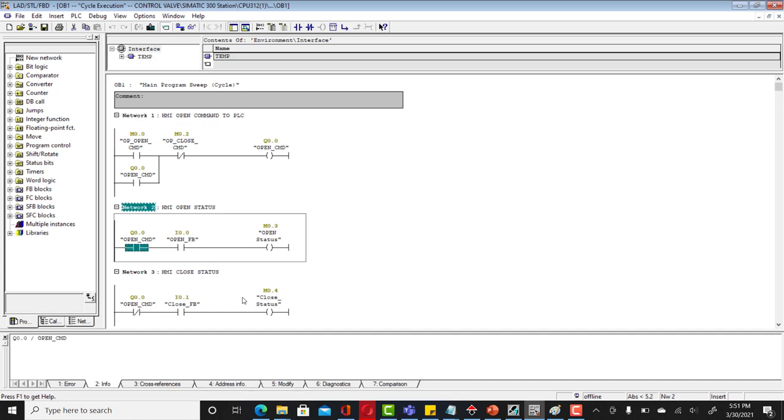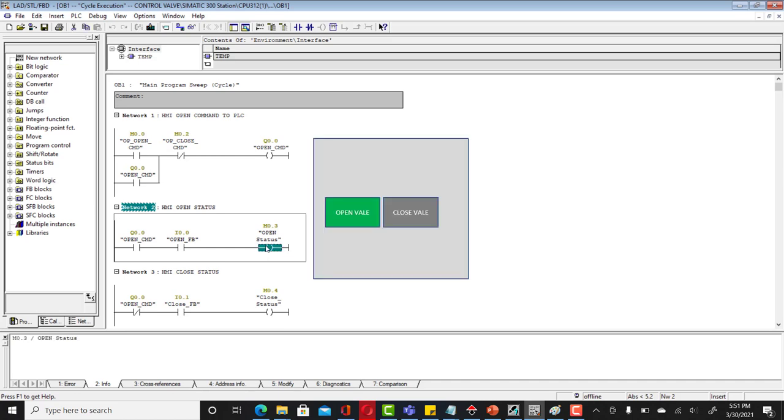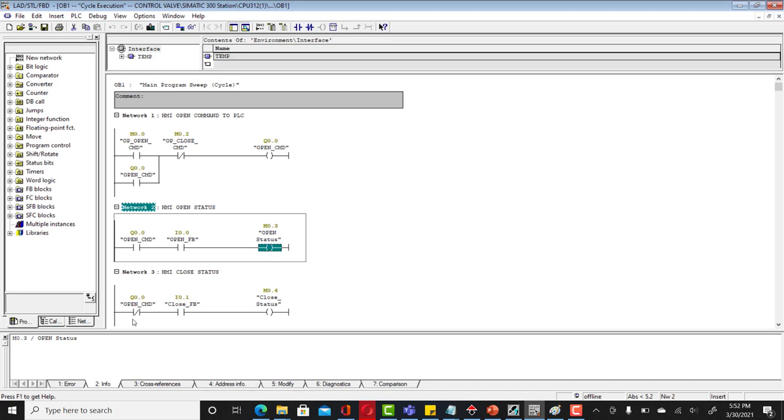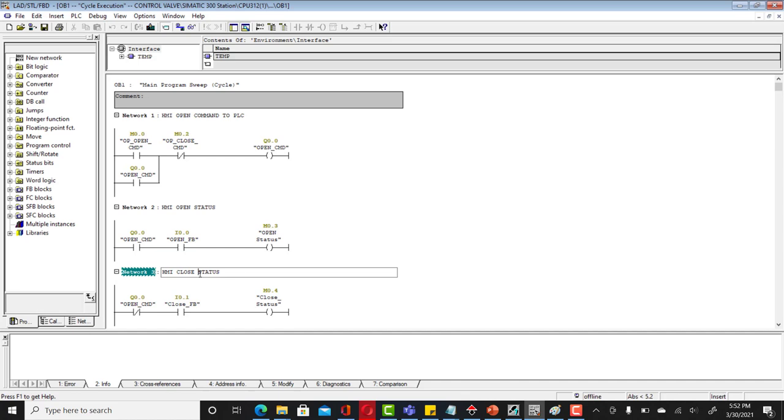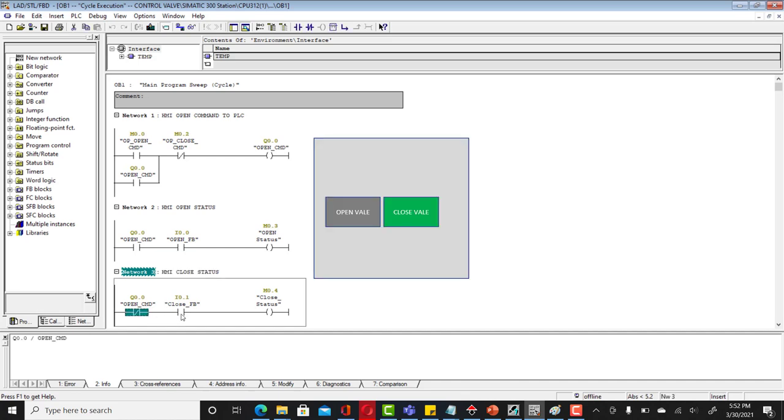This is your status signal HMI open status. If you got open command and there is open feedback, then you got open status that your valve is actually in open state and that is going to turn on the green which you can see on the screen. This is for HMI close status. If you got no open command and you got close feedback, in that case your HMI is in a close state.